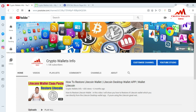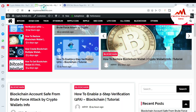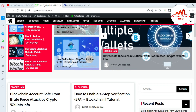If you want to get this information, please subscribe to my channel. My channel name is Crypto Wallets Info. Also press the bell icon button. You can also visit my website — my website name is cryptowalletsinfo.com.